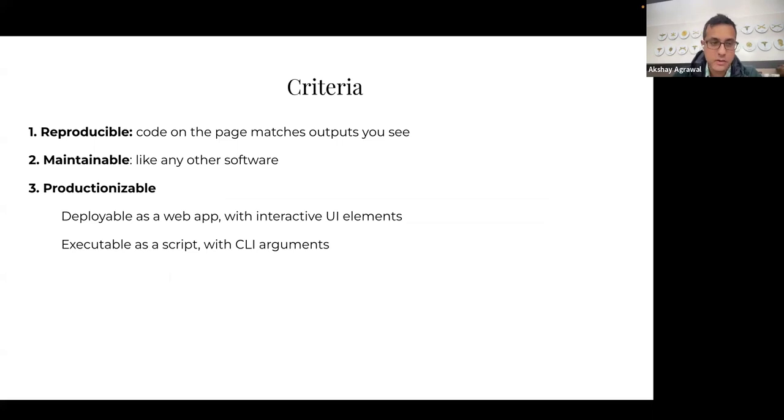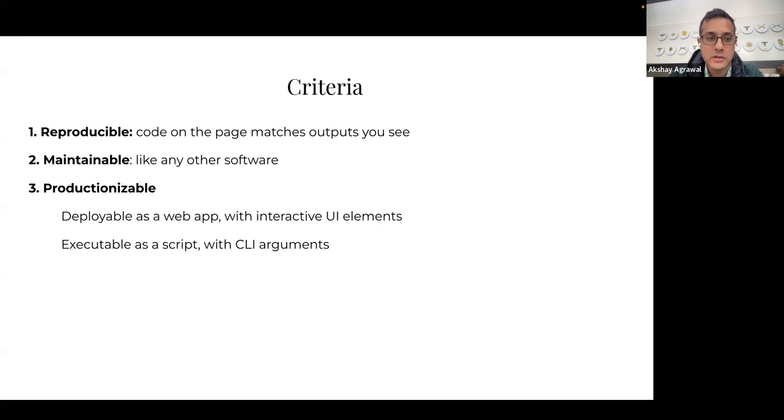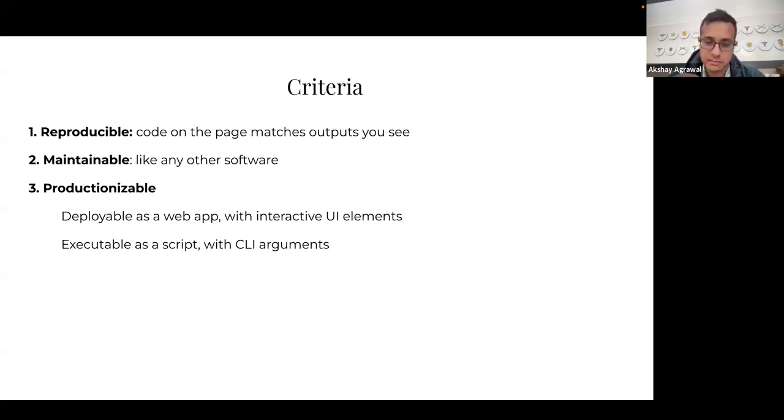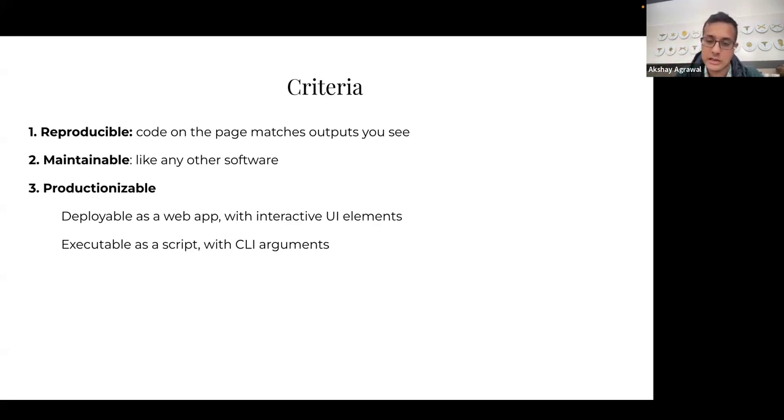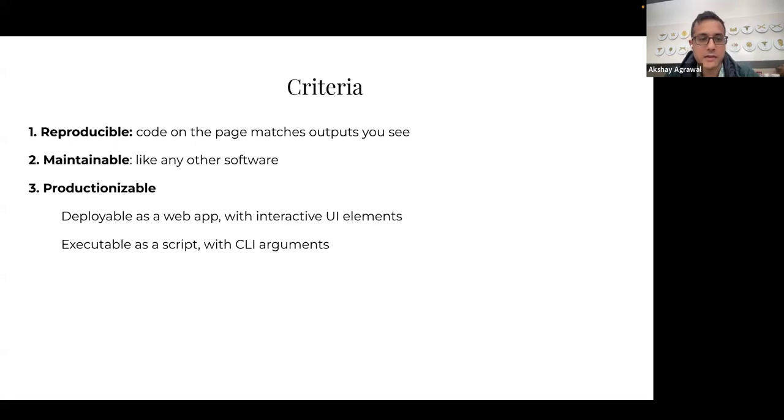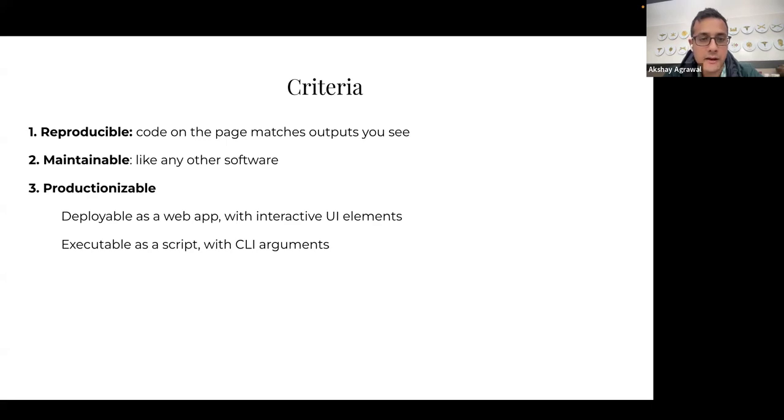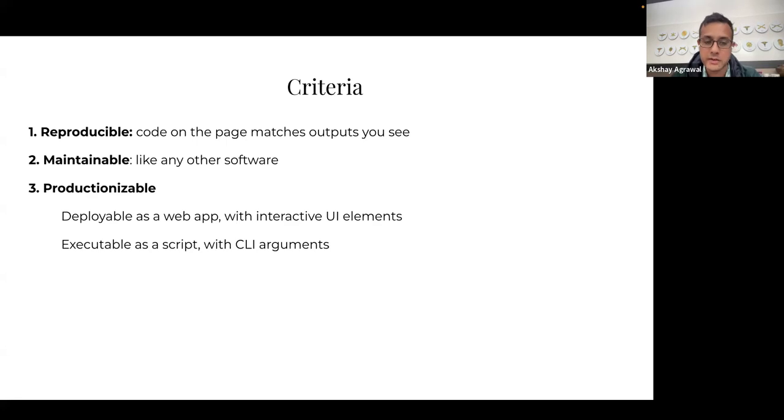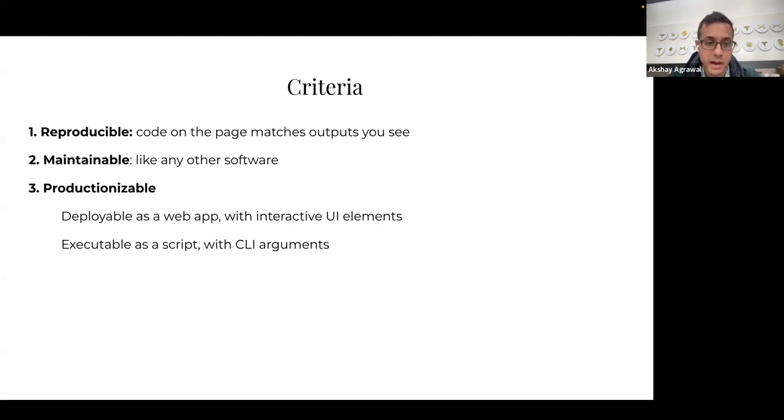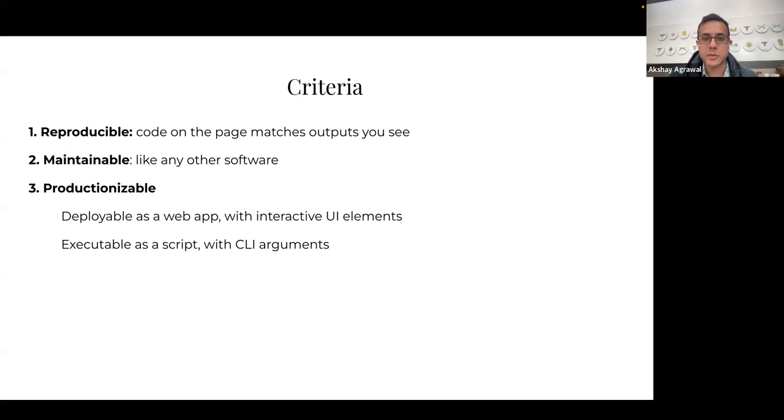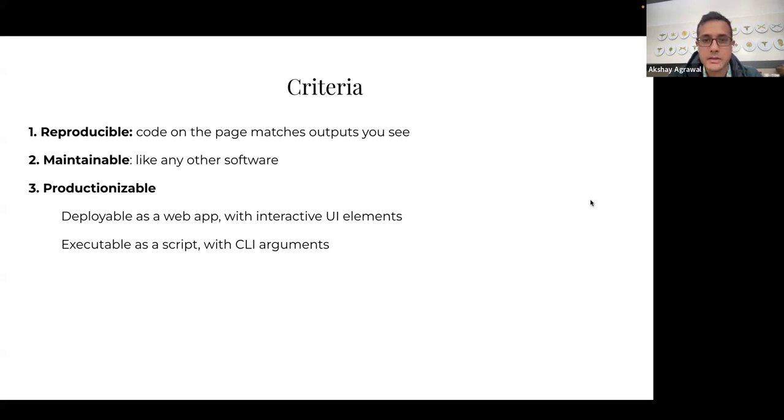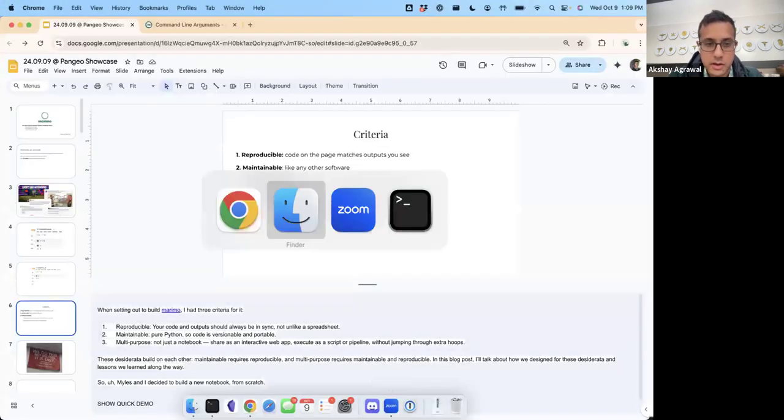I had a few criteria. One of which was reproducibility in a specific sense that the code on the page should match the outputs you see. Another one was maintainability, like any other software. In Jupyter, notebooks are traditionally stored as these big JSON files, and if you make a change to a notebook you just get a horrendously large git diff and you have to work around that. And then finally, I think the payoff of these two things is productionizability, in a specific sense that the Marimo notebook is deployable as a web app—any notebook can be deployed as a web app with interactive UI elements, Streamlit style—and then also executable as a Python script with command line arguments that you can parameterize them with. So I think at this point the best thing for me to do is just show you what we've built in the past couple years. So let me create a notebook.